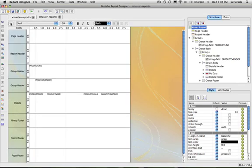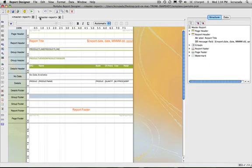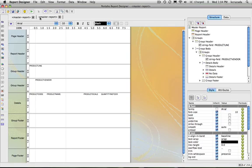So that was creating a report using the Report Wizard as well as creating a report inside the designer from scratch using a blank report.